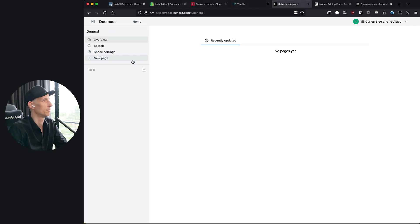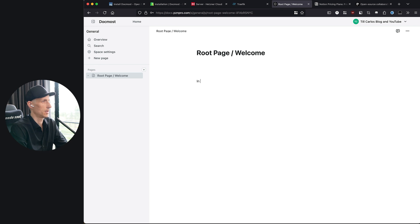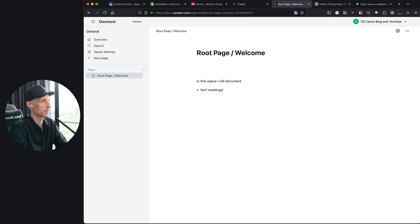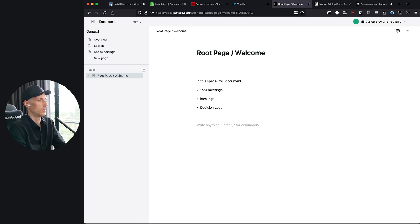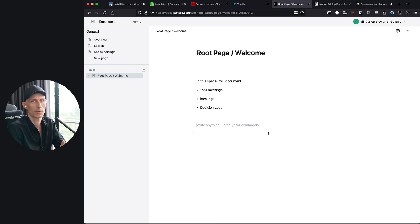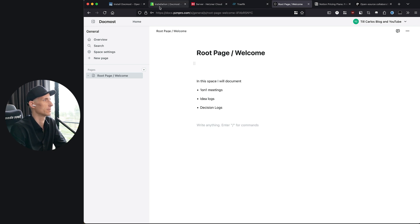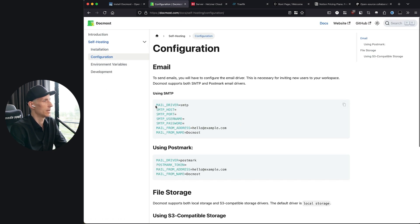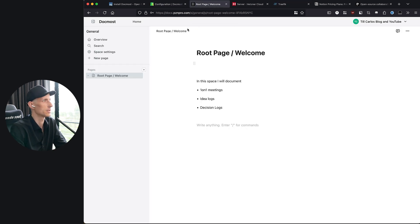Now we can be the first one to edit the page. This is like the root page. Welcome. In this space I will document, and now we can say one-on-one meetings, idea logs, decision logs. Awesome, already I'm happy with that. Now we can play around with that.